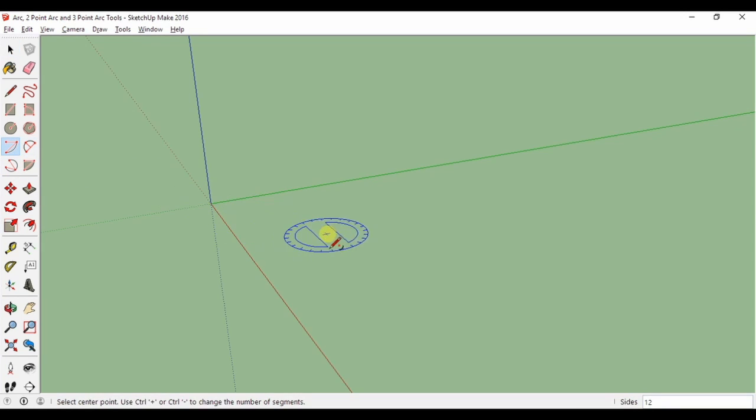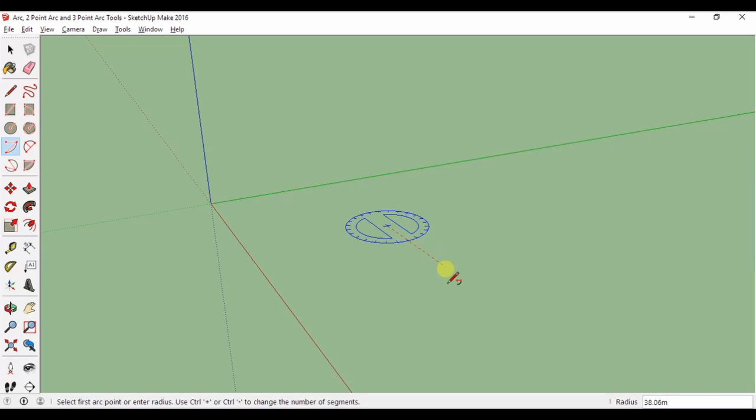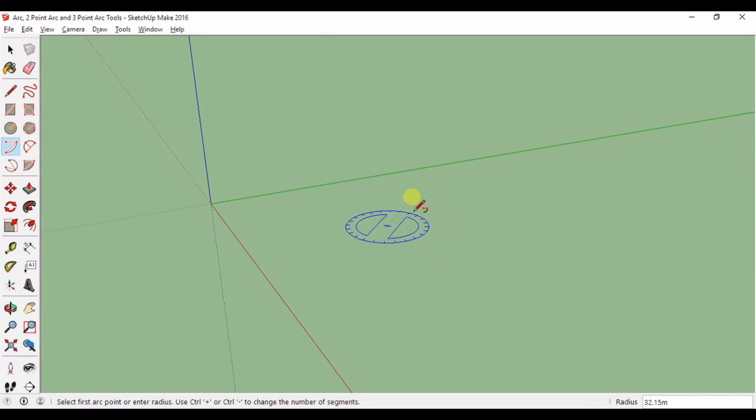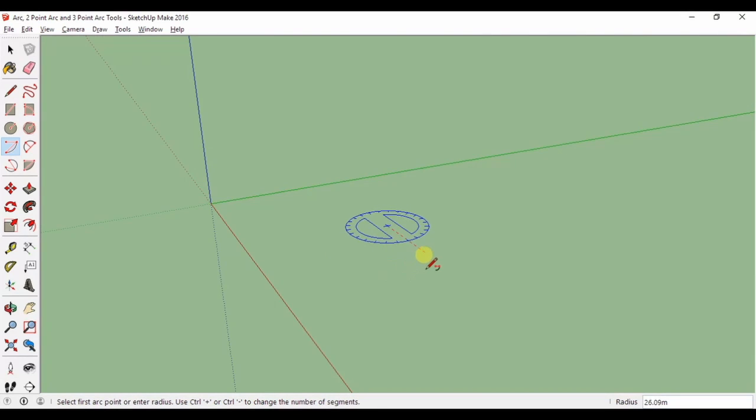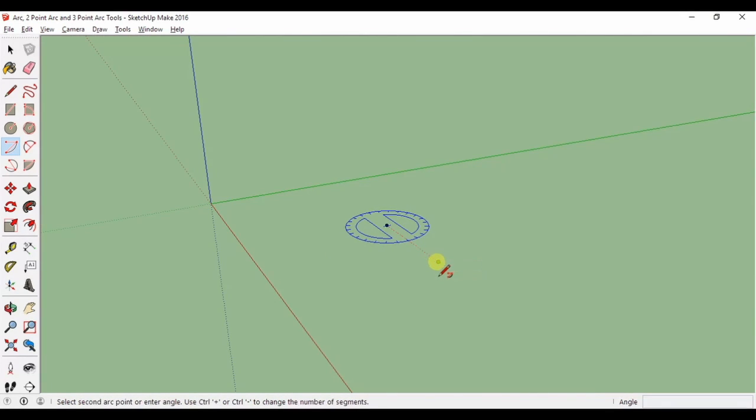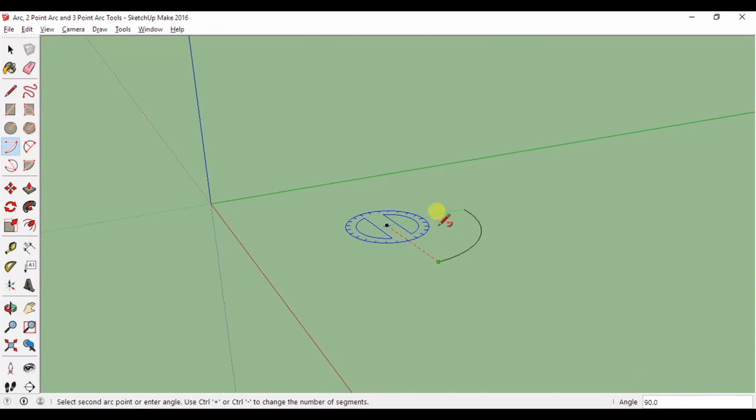With the arc tool, you begin by setting a center point. And once you do, you'll notice SketchUp pops up a protractor, which will help you set the start and end of your arc based on the angle you want. You can also specify your angle by typing it in the measurements box. Note that angles are measured in degrees.